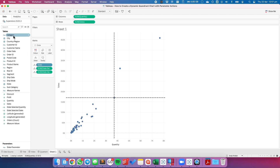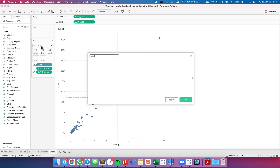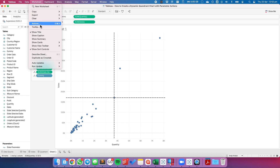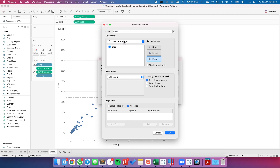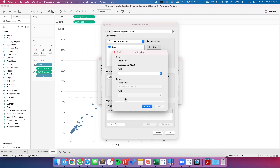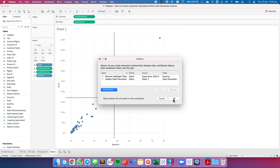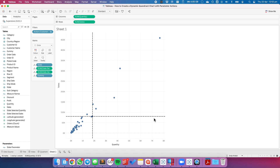I don't want that highlighting effect, so I'm going to create a dummy calculation called Dehighlight — it just needs to have some kind of text. I'll put that on the detail shelf. Then I'll add a filter action under Worksheet > Actions called Remove Highlight Filter. The source sheet and target sheet are both Sheet 1, triggered on select. In selected fields I'll add a filter from the dummy field targeting a field not in the view — Customer ID. Now when I click around it no longer highlights that particular mark.